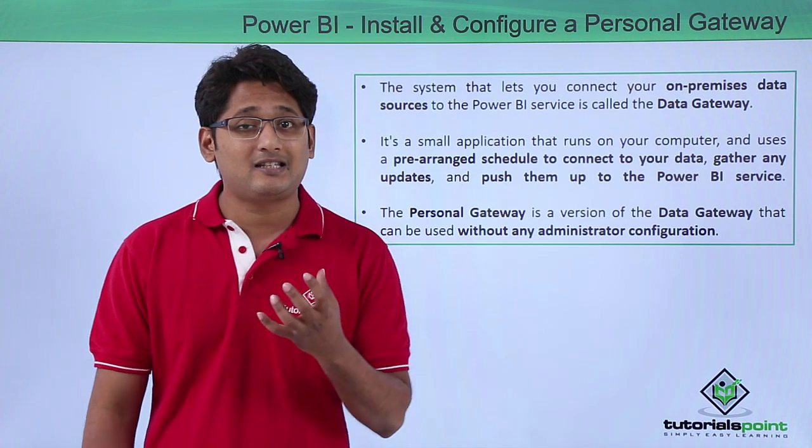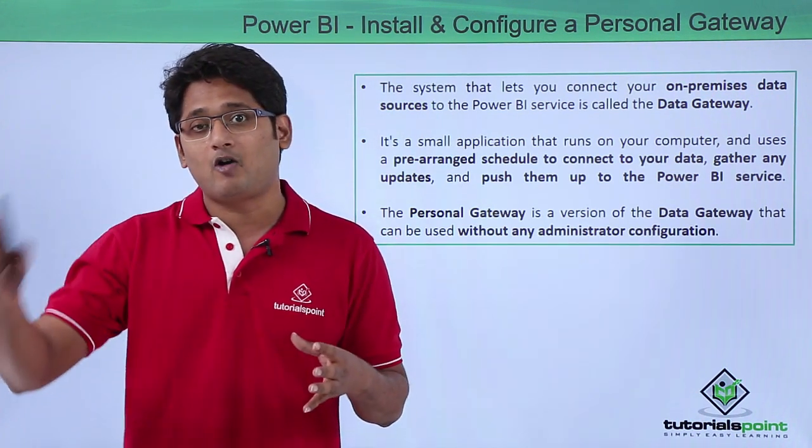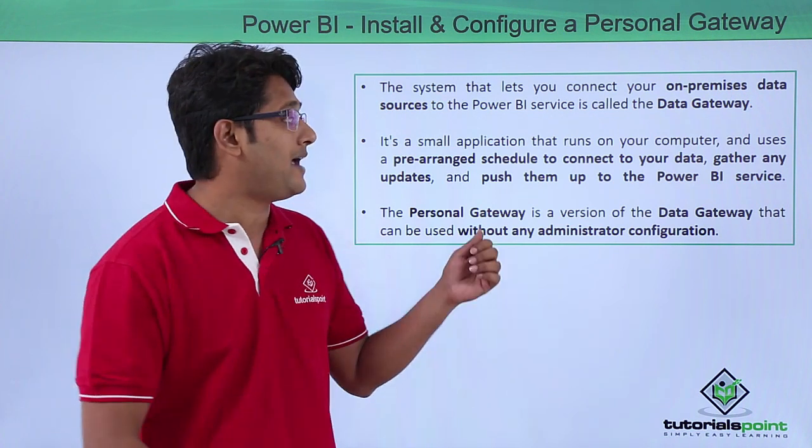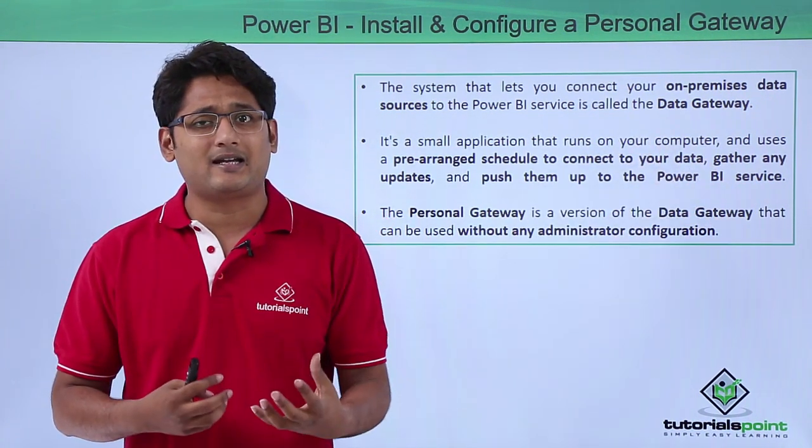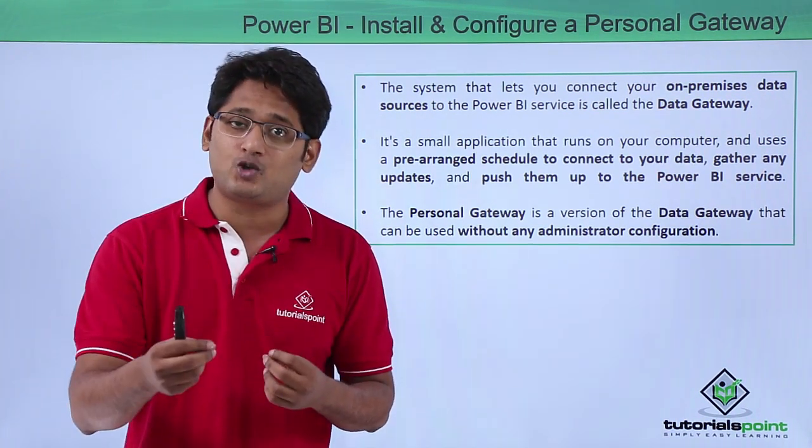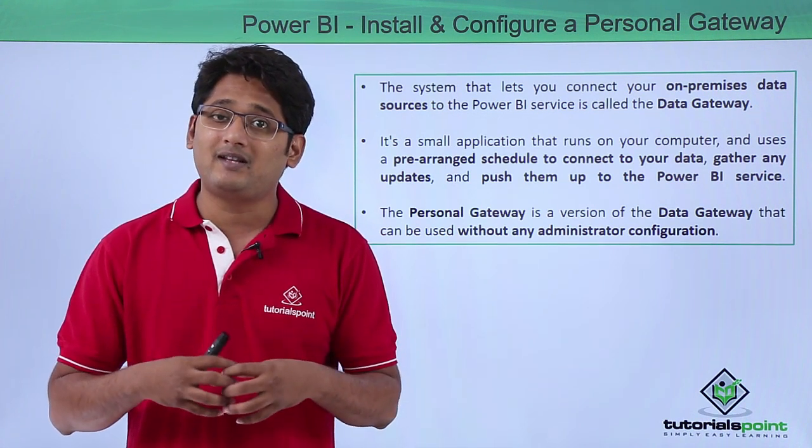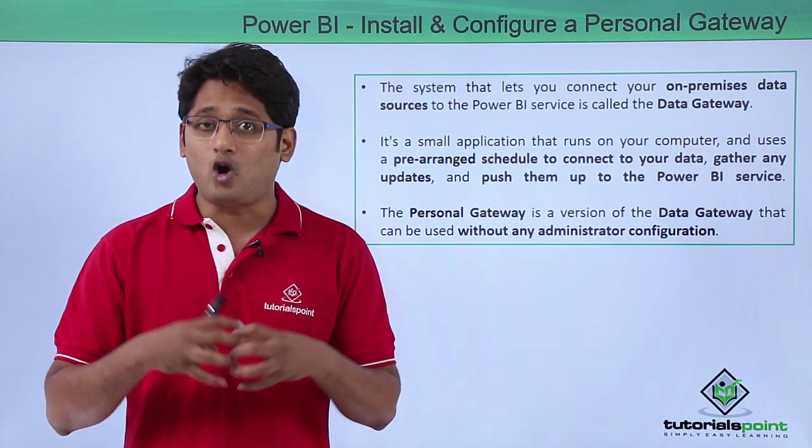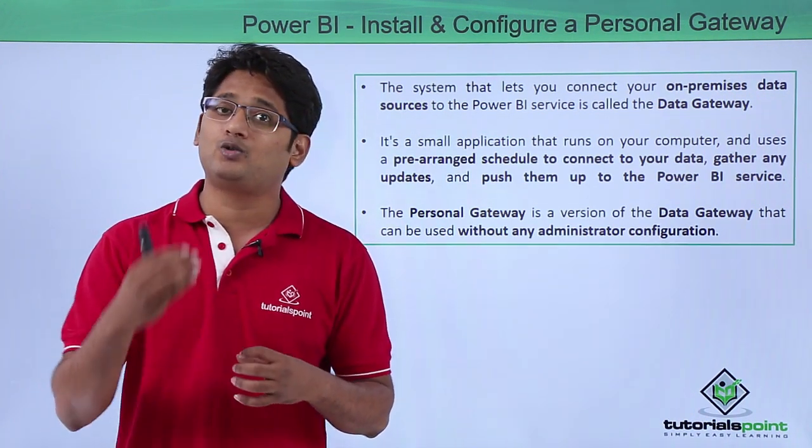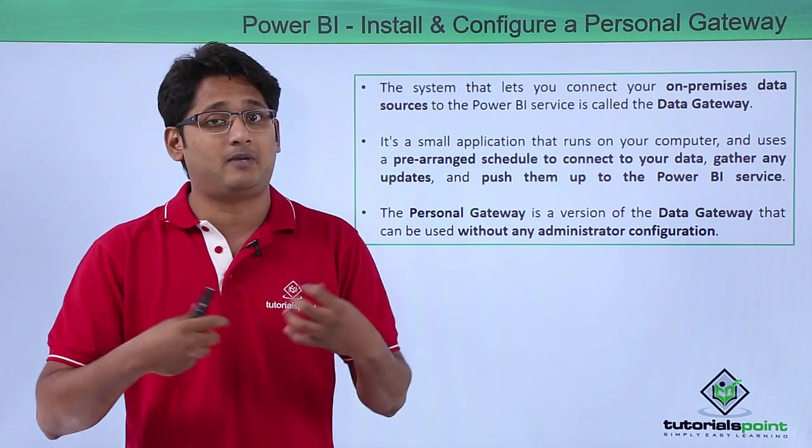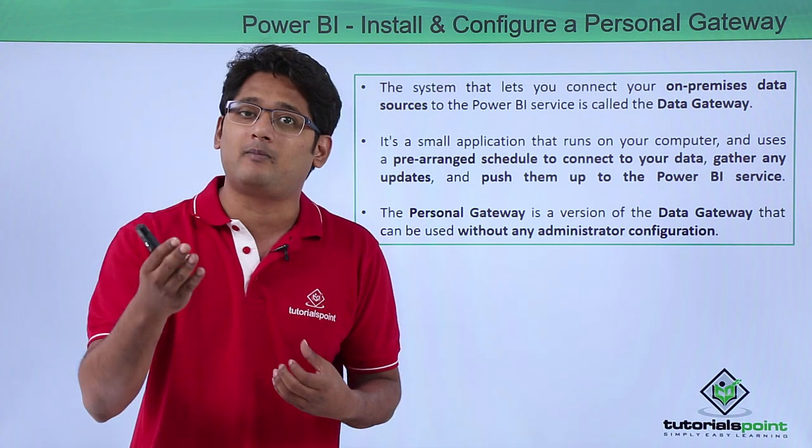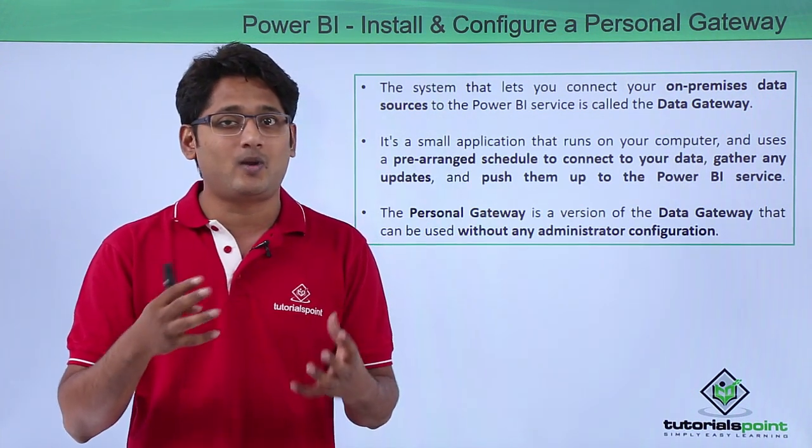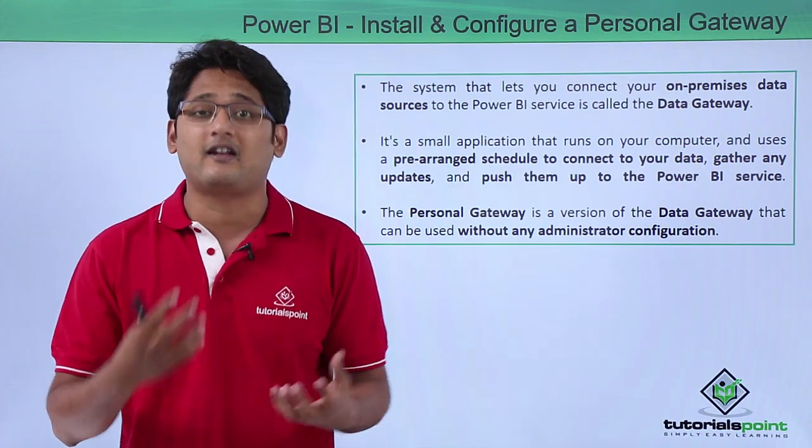Now the system which lets me connect to the on-premise data to the Power BI service is known as my data gateway. It is a small application that runs into your system in such a way that whenever there is any kind of data update or change, it automatically gathers those changes and according to the scheduled refresh, whether it can be weekly or monthly, it automatically uploads your data into the Power BI services in such a way that your dashboards and your reports automatically get refreshed.